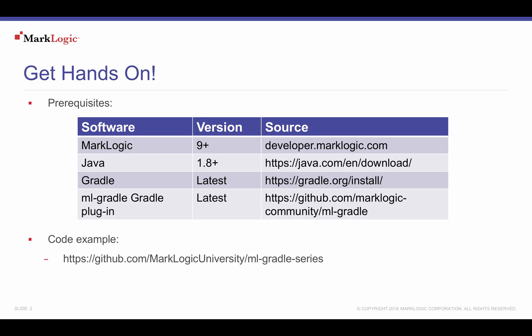To follow along with this tutorial, you'll need to download and install MarkLogic. You must also have installed Java, version 1.8 or higher, and the latest version of Gradle.